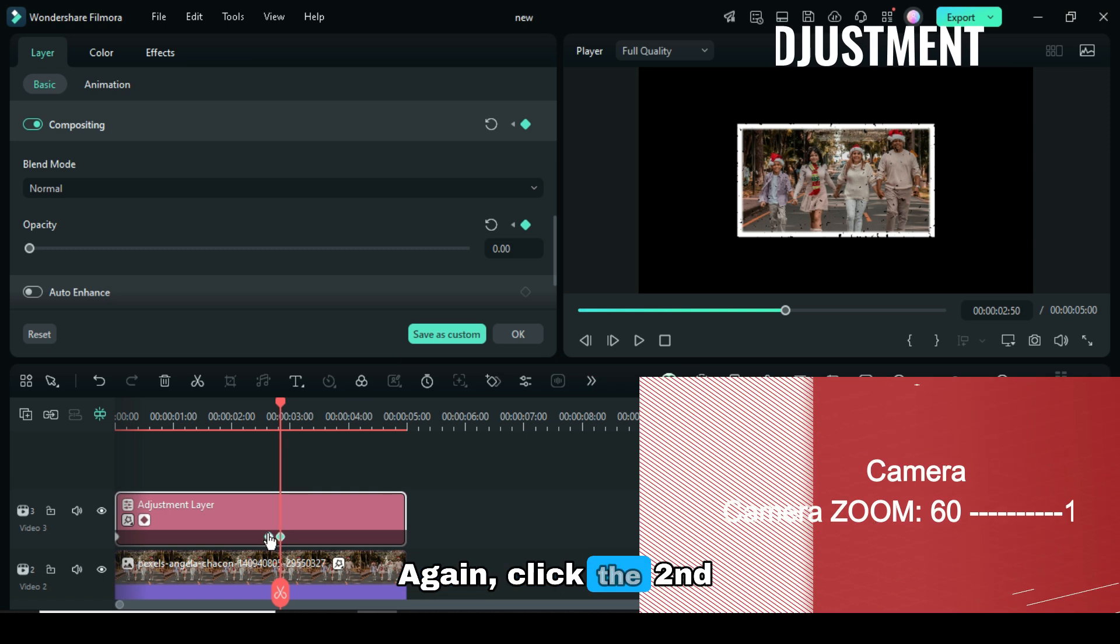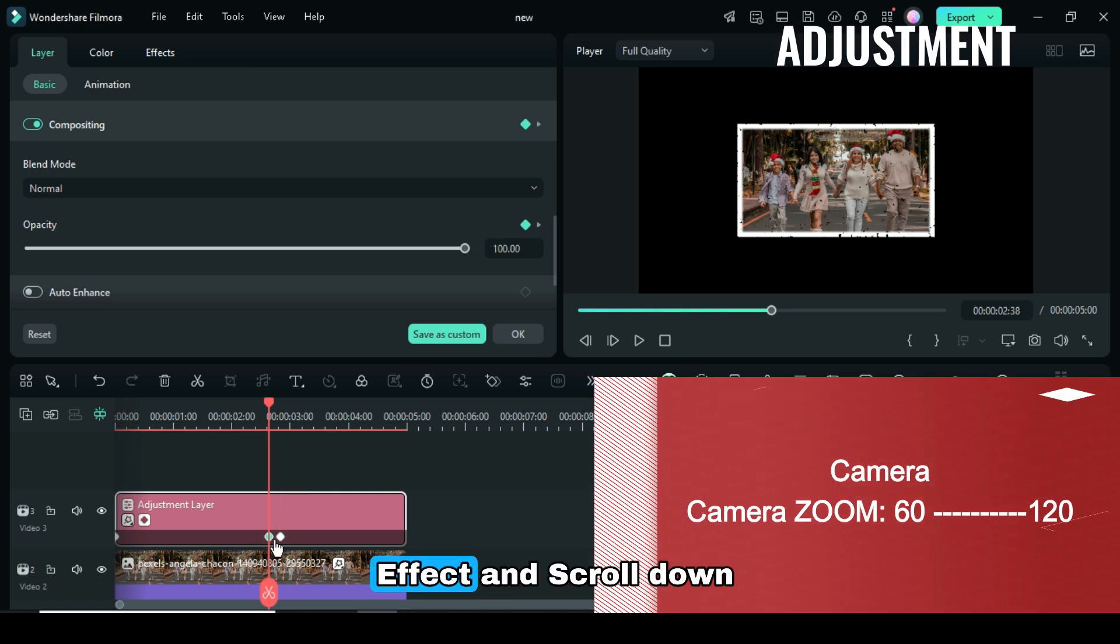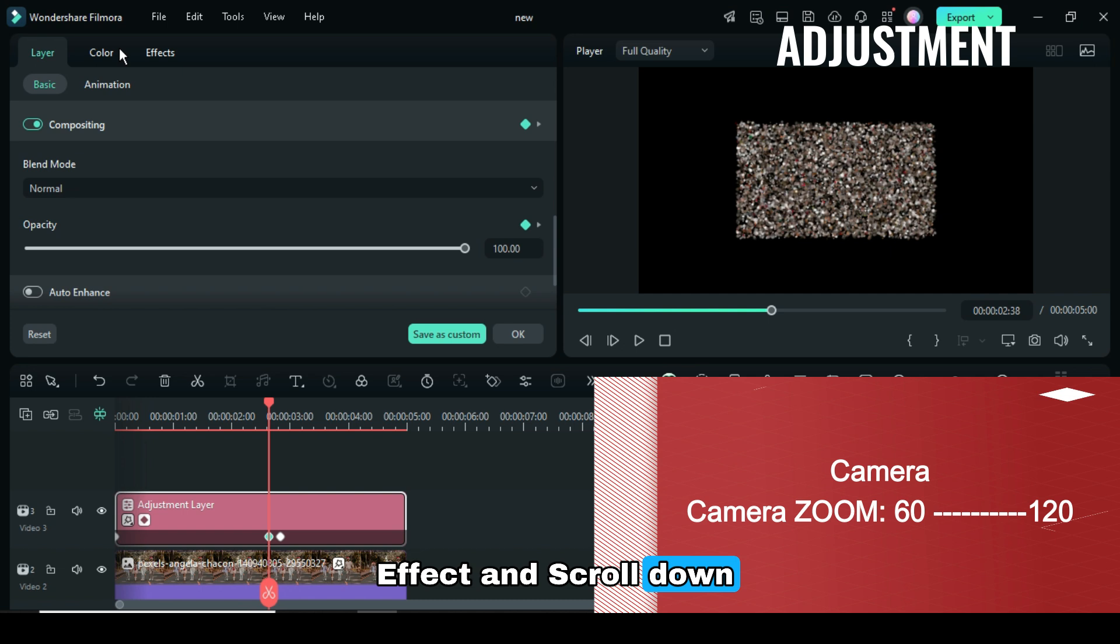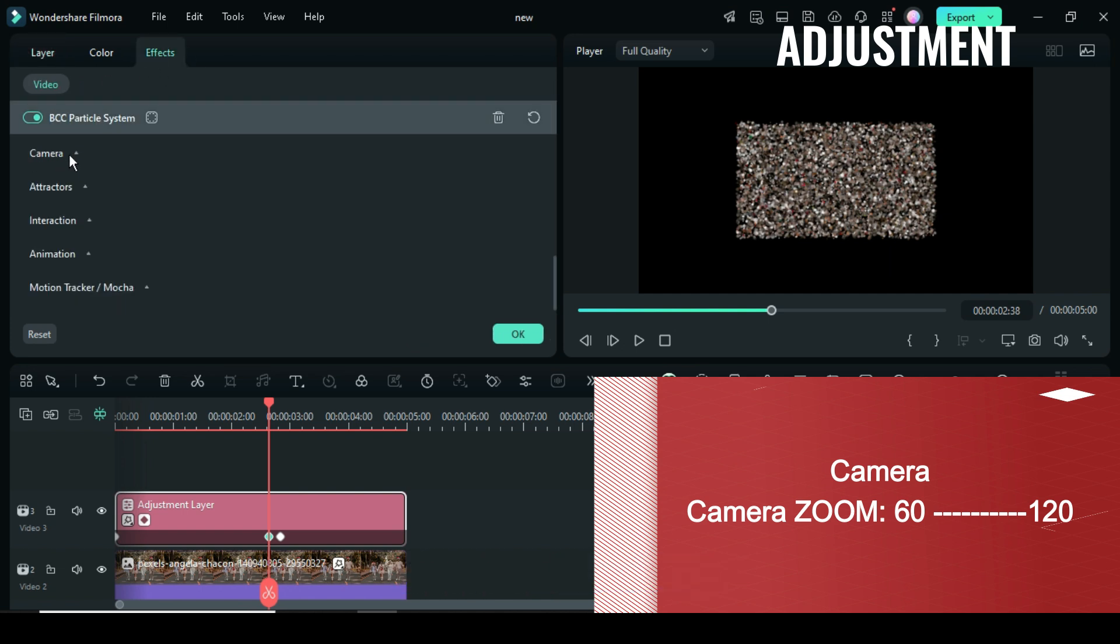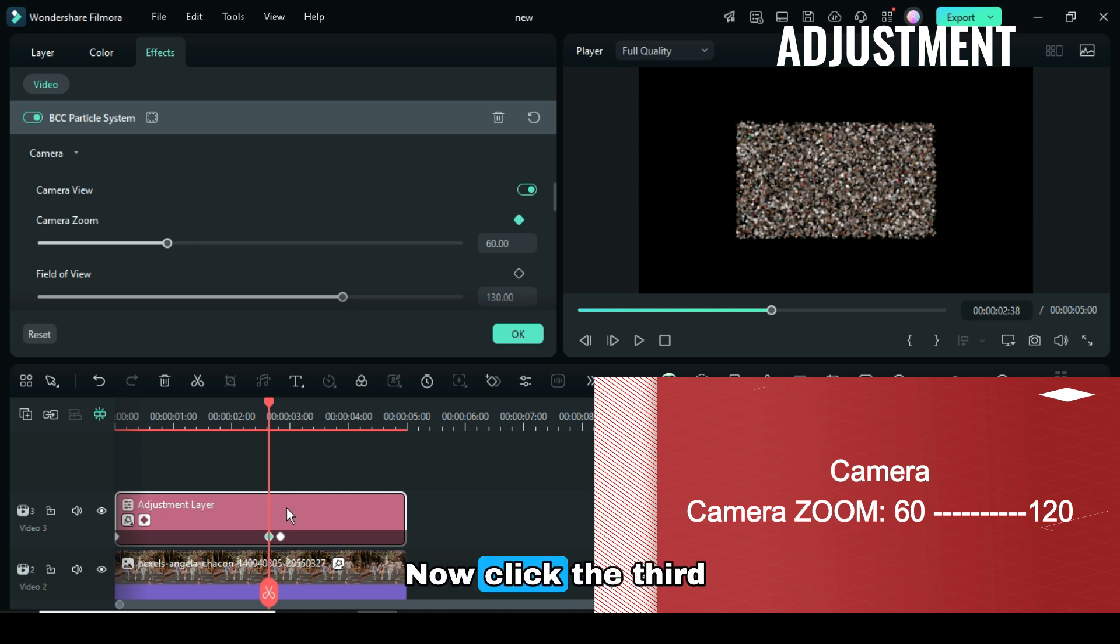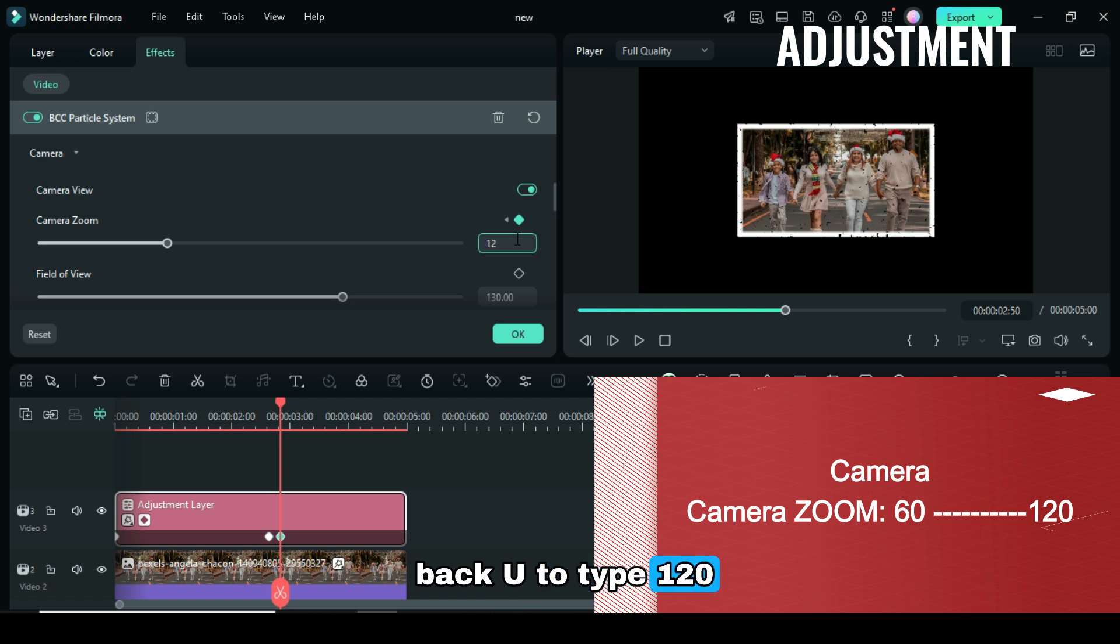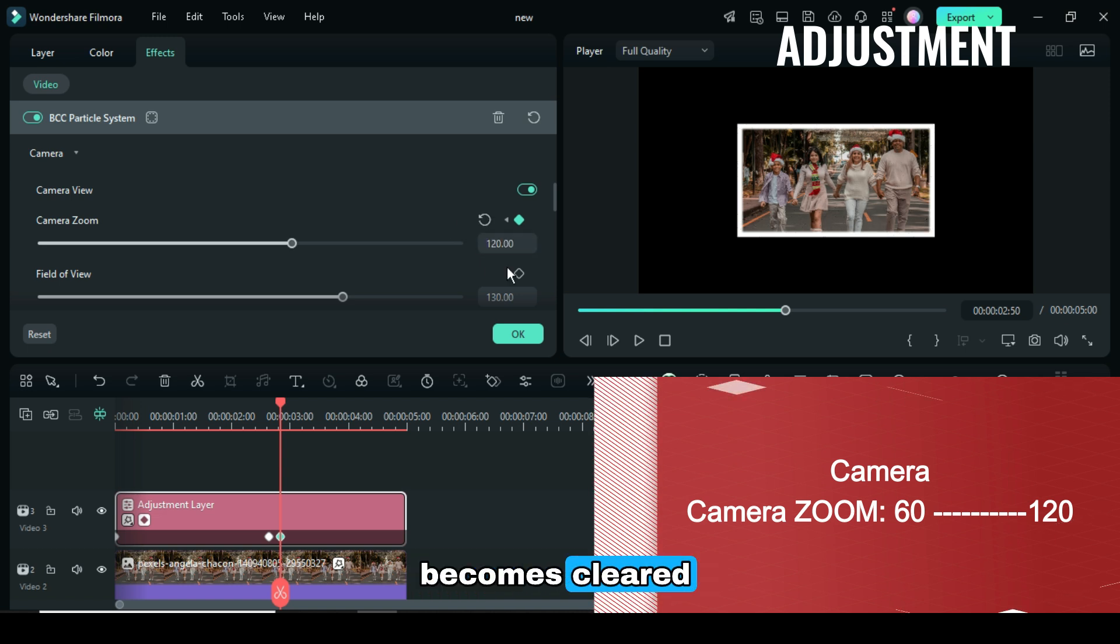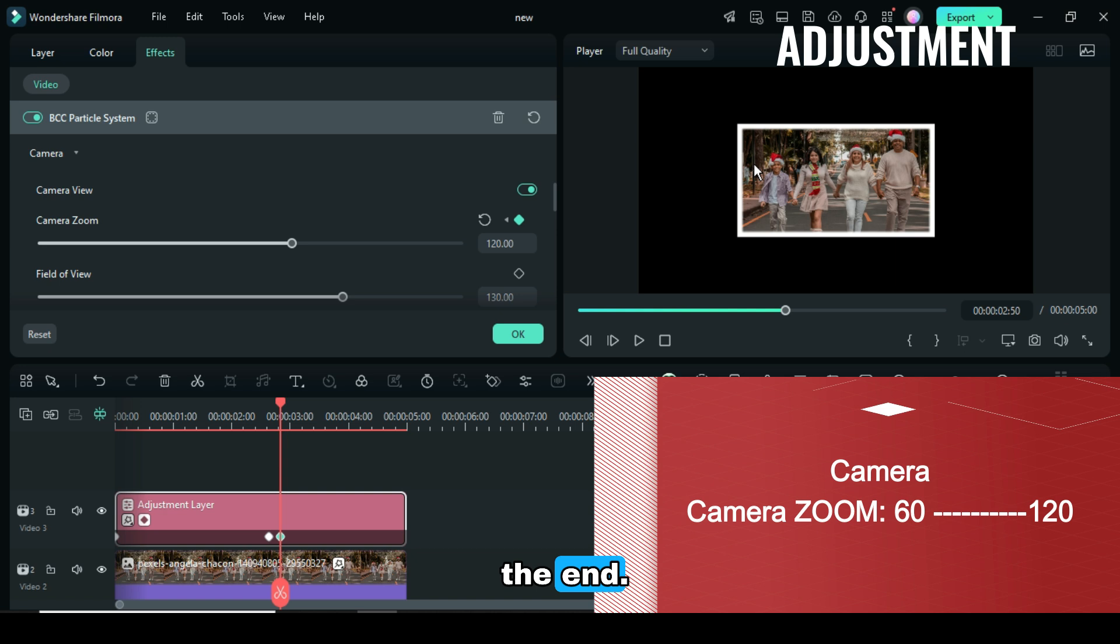Again, click the second Key Frame, then go to Effect, and scroll down to Camera, then Camera Zoom, just apply Key Frame. Now click the third Key Frame Point, then go back up to type 120, and the picture becomes cleared without the particles at the end.